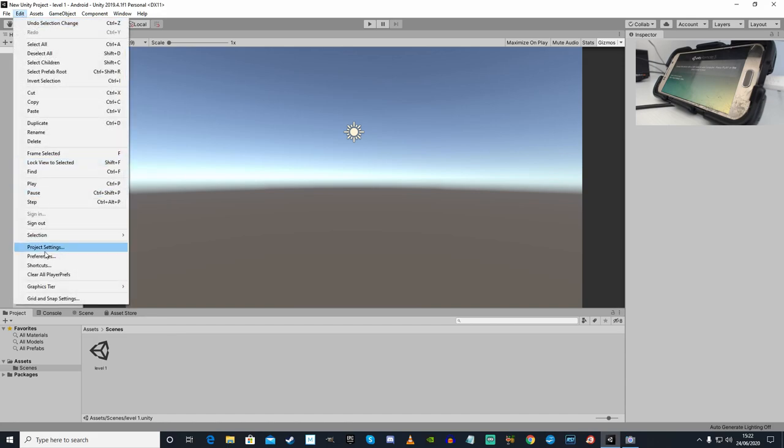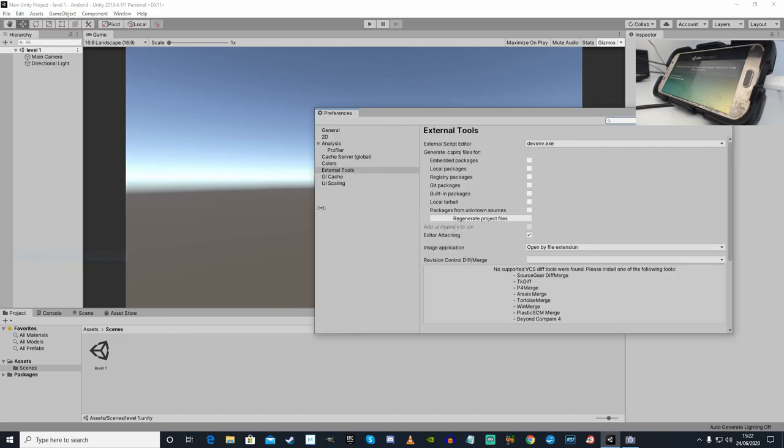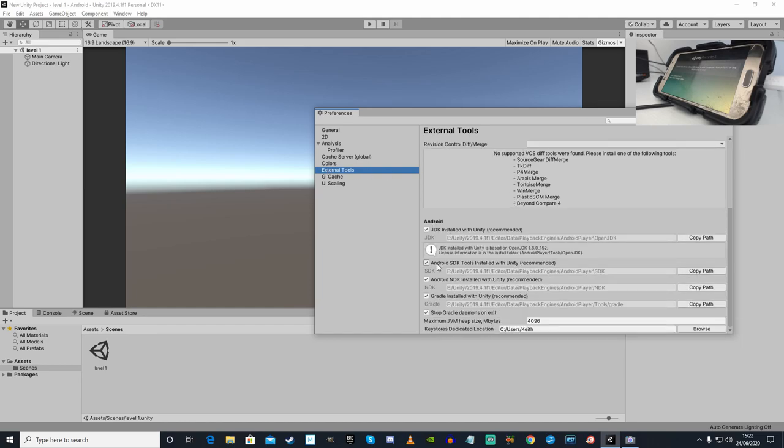Step 2 is the important step. Preferences, here we go. External Tools. Go down at the bottom right, untick first.